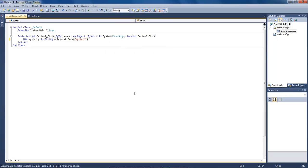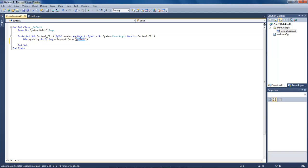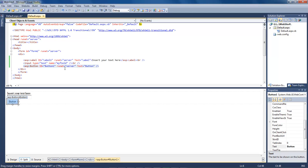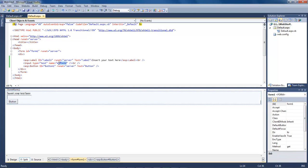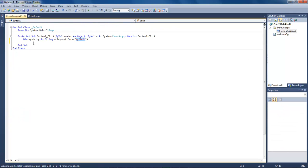What this is going to do is the dim mystring as string is going to create this variable right here which is called mystring. Now this mystring's property is request.form myfield. The myfield is coming from right here, this is our field, our myfield.